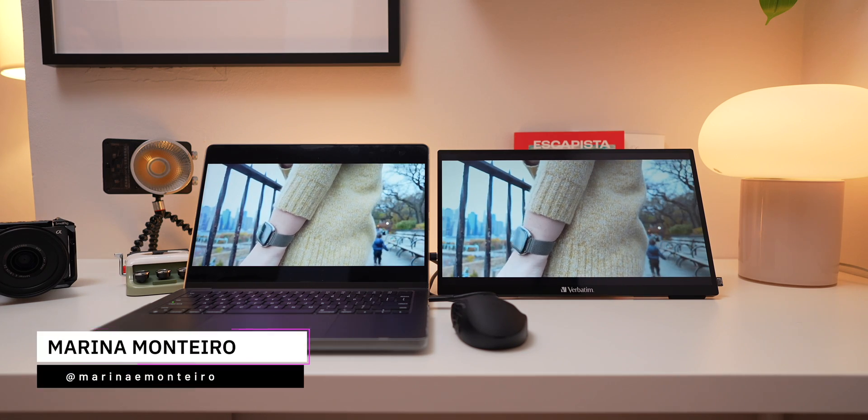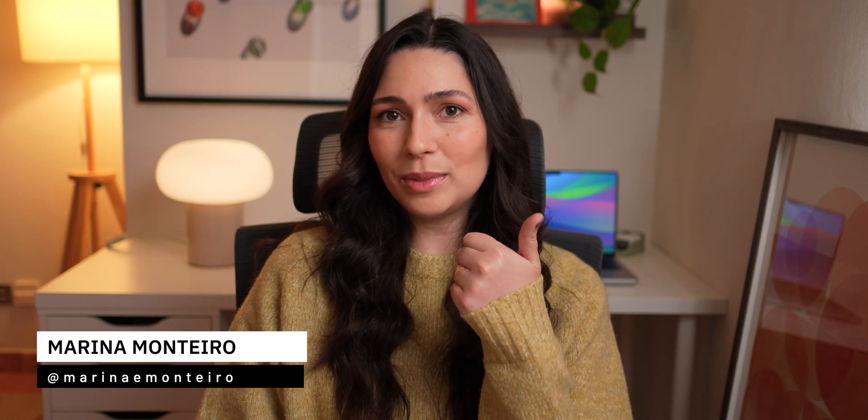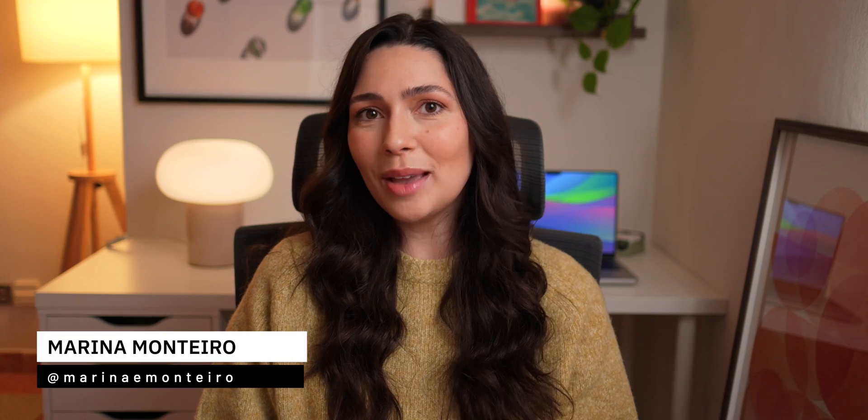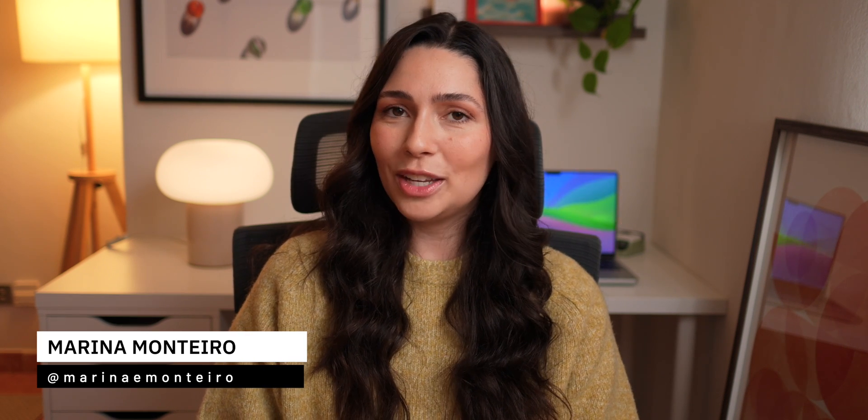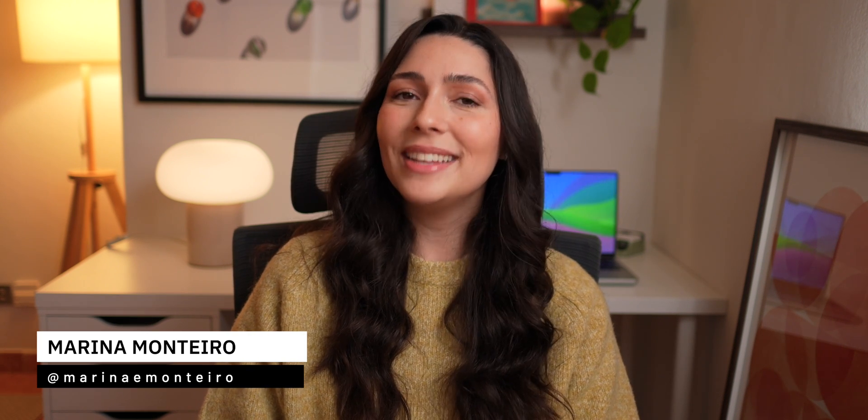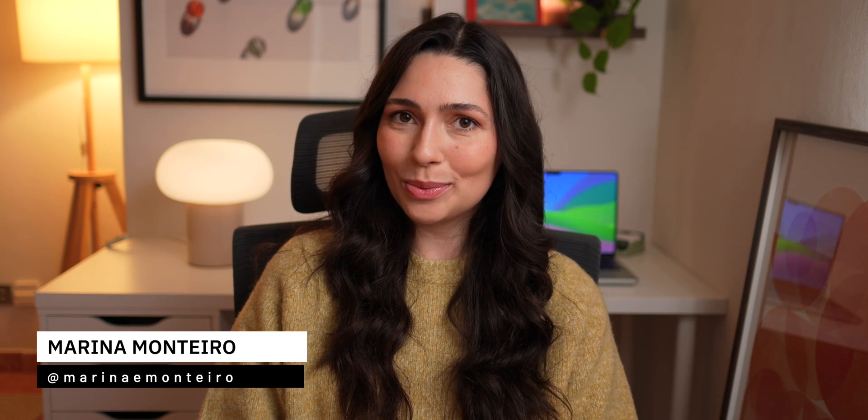If you found this video helpful, please give it a thumbs up, subscribe for more tech reviews, and check out the links down below in the description if you're interested in the monitor. Thank you for watching, and I'll see you in the next one!